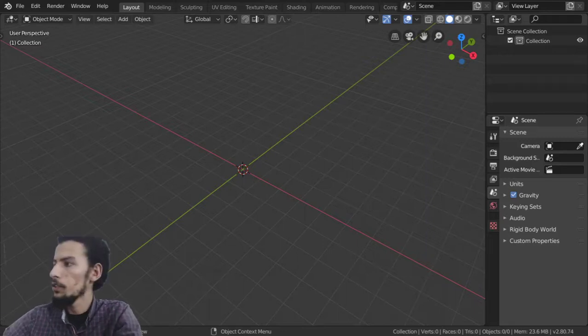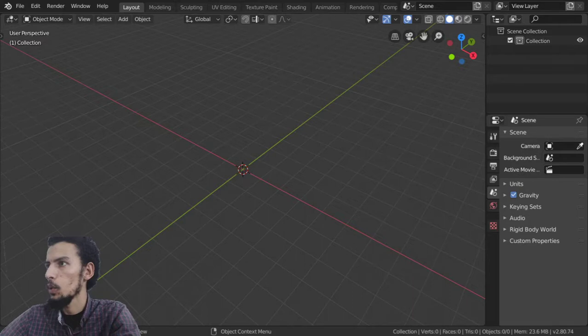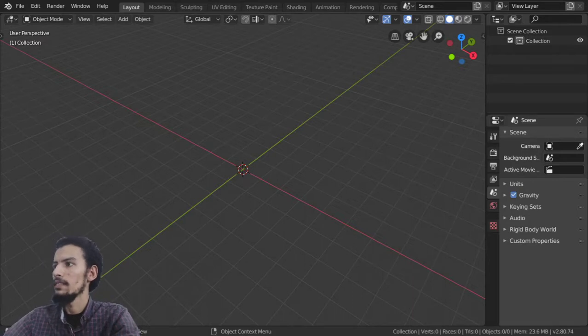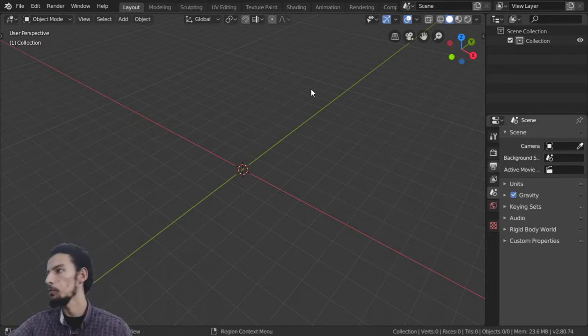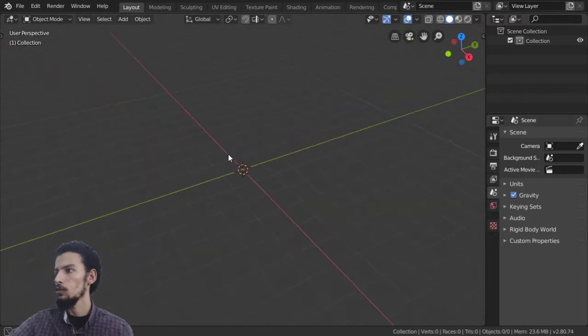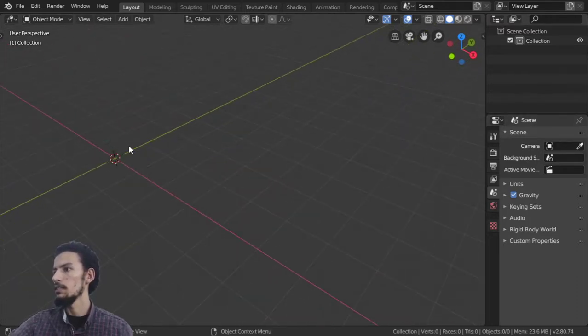Hello everyone, welcome. This will be the first lesson in our training course. In this lesson we are going to see the basics of Blender 3D, which is version 2.8. Basically we are here in the 3D view.